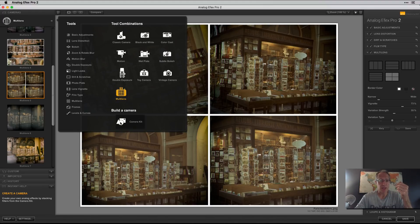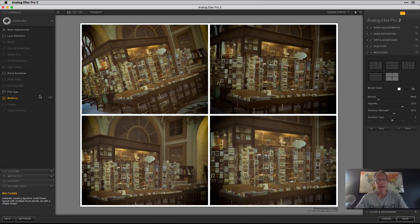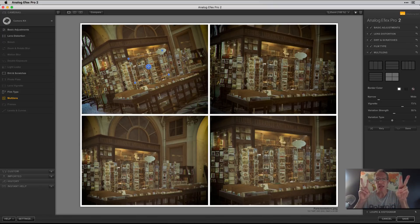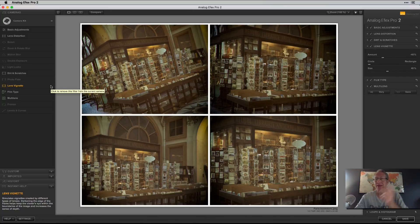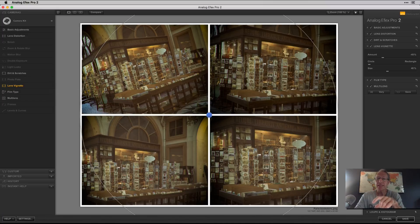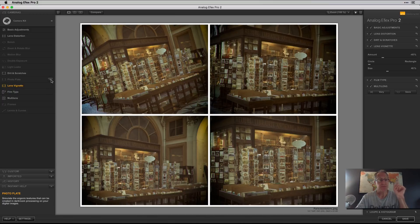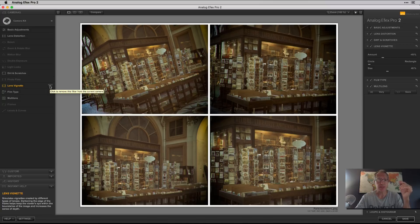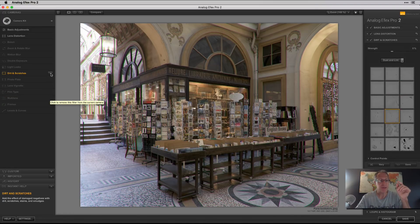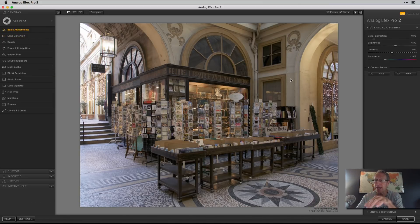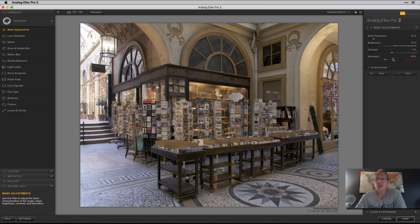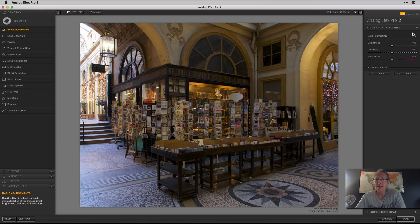Let me go over here to Build a Camera — this is Camera Kit. What you might want to do is take one of these presets and add to it, like adding a vignette. Or you can start fresh. There's a plus to add a filter and a minus to remove one. I'm going to get rid of the ones included in this preset — you can see everything disappearing on the right-hand side. I'll reset that to get back to my base photo.